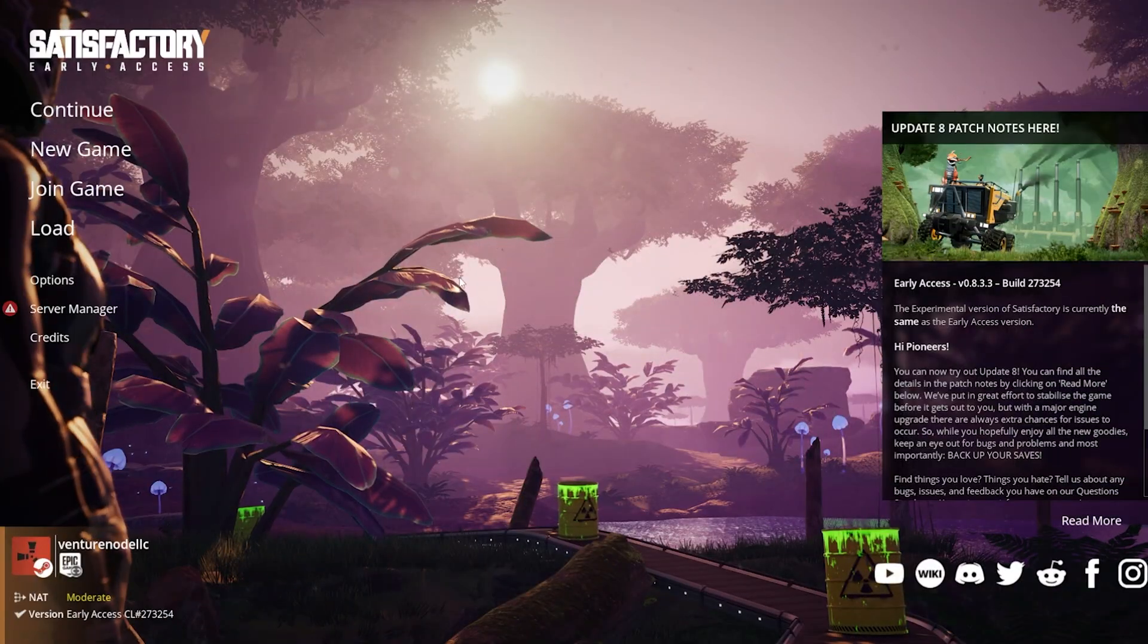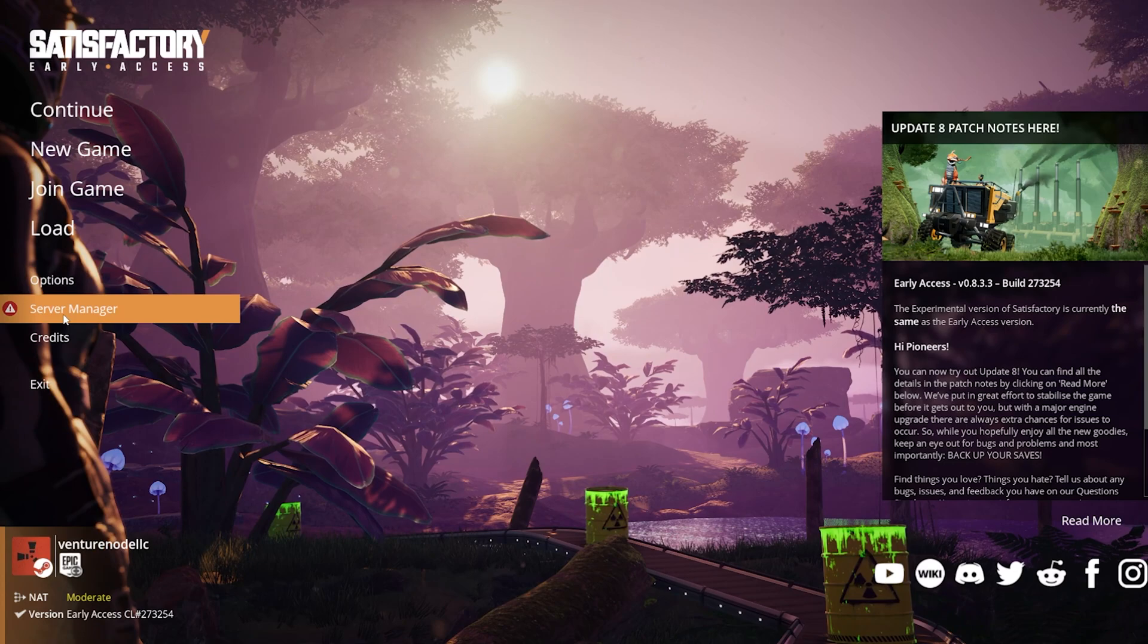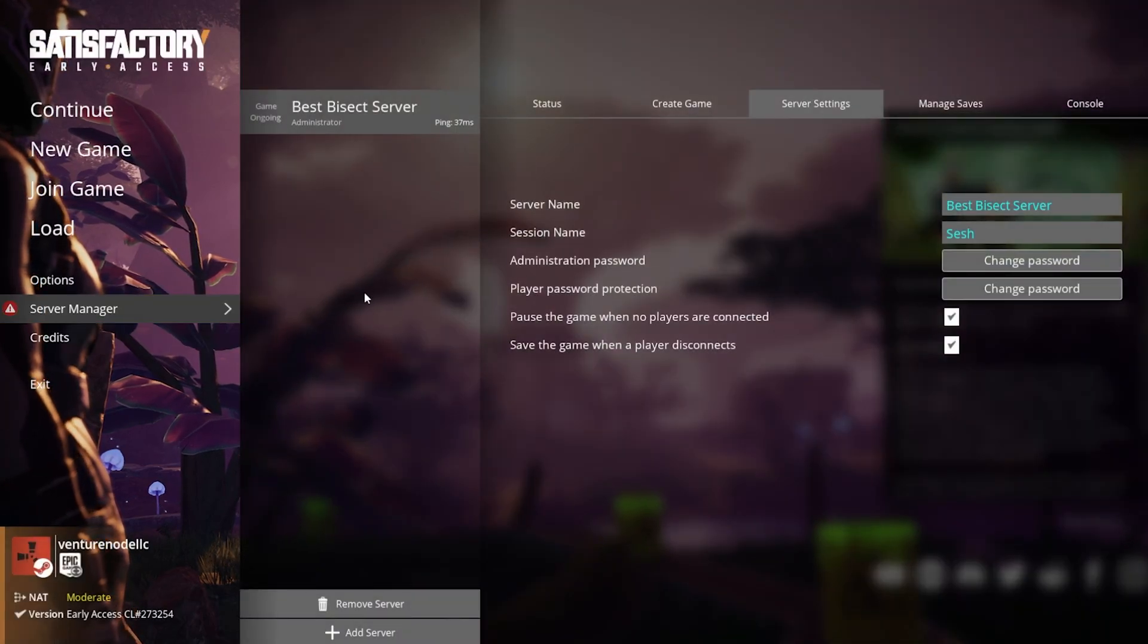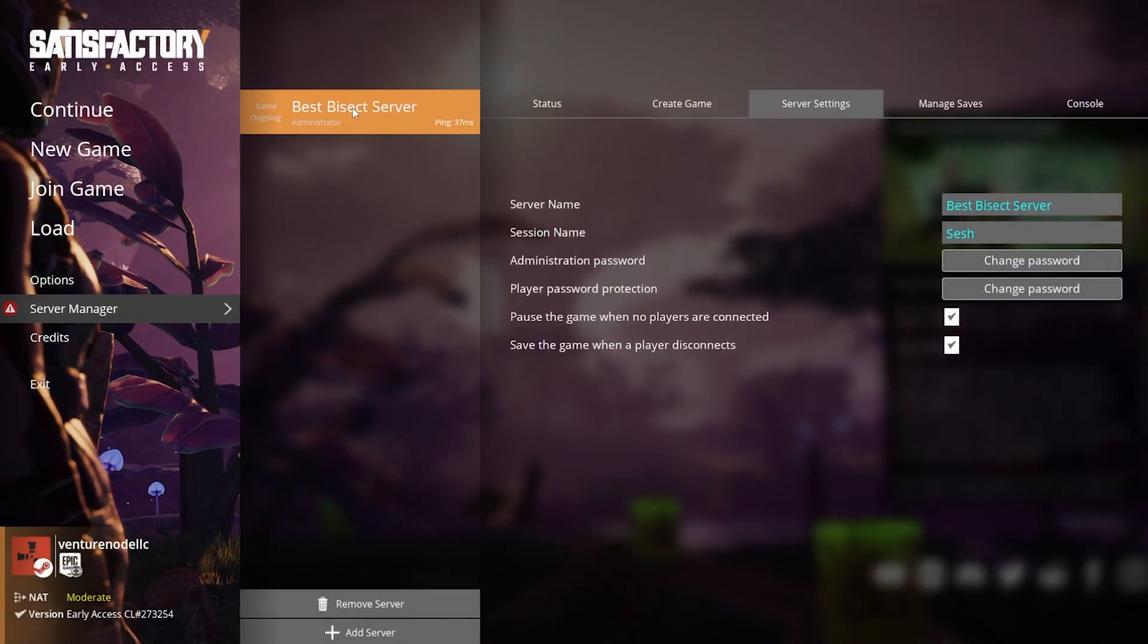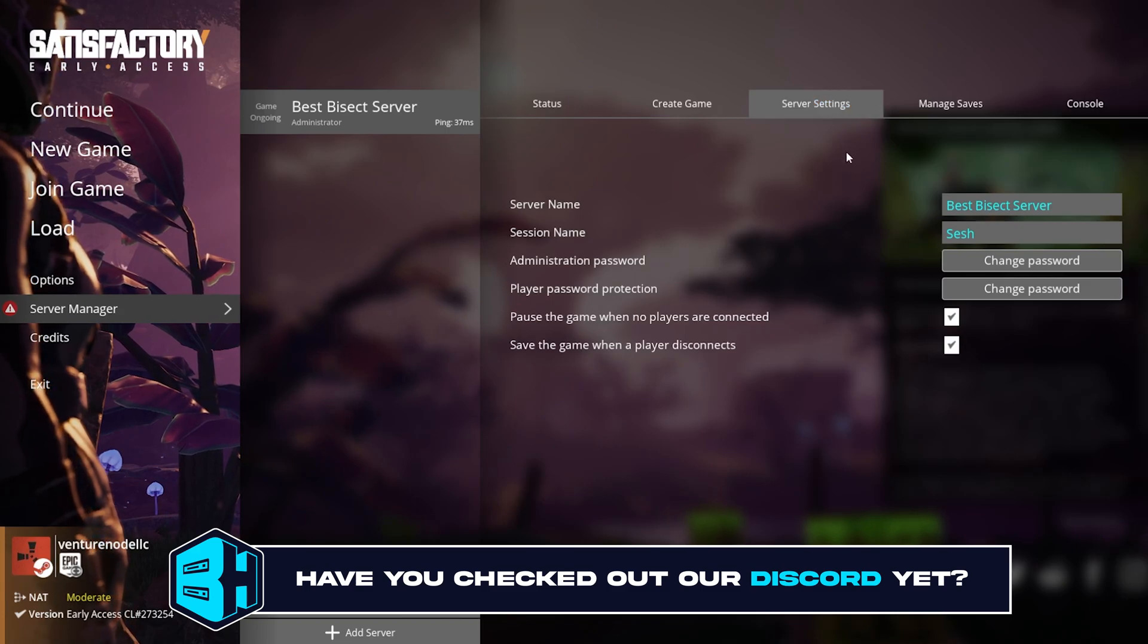First, from the Satisfactory main menu, we're gonna choose server manager. We will then select the server and choose the server settings tab.